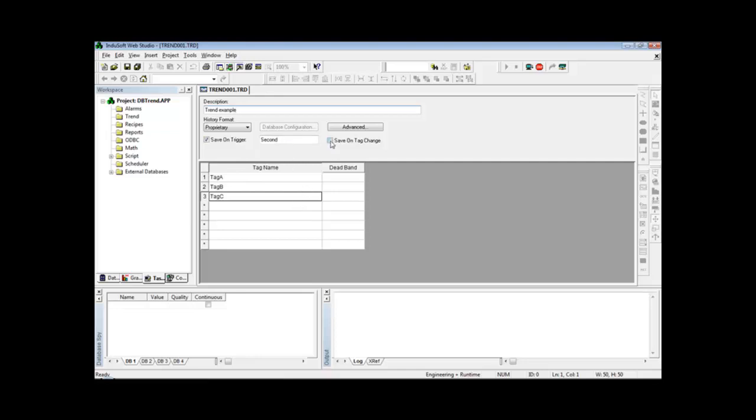And I can also click this option here 'save on tag change.' So whenever any tag from this group changes of value, the trend task will insert a new record in the database with the updated values.